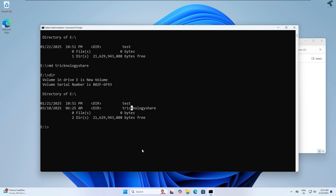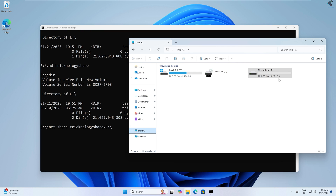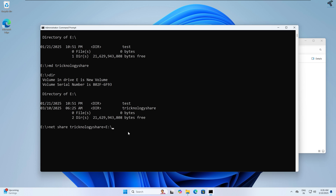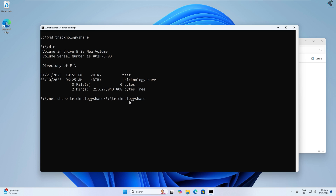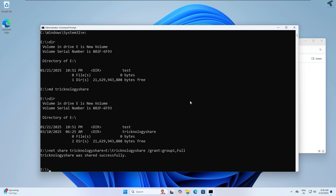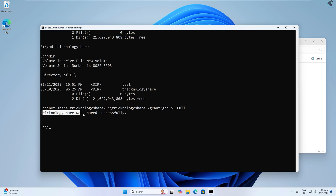Now I will use the share command. I type: 'net share technology_share=E:\technology_share /grant:group1,full'. This shares the folder and grants group1 full control. After pressing Enter, as you can see 'technology_share was shared successfully'.